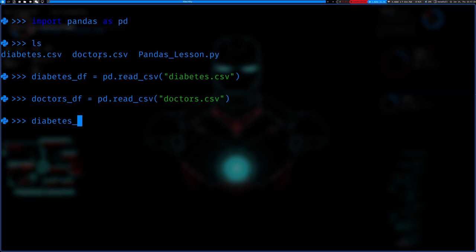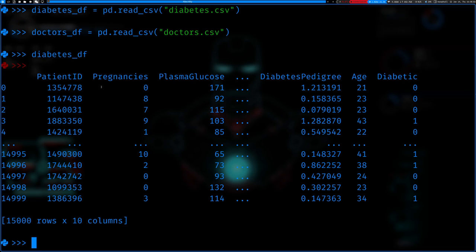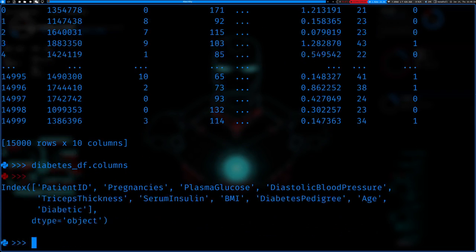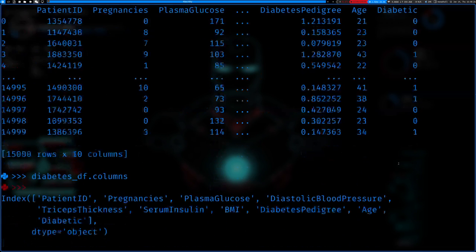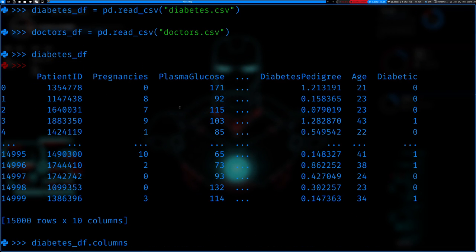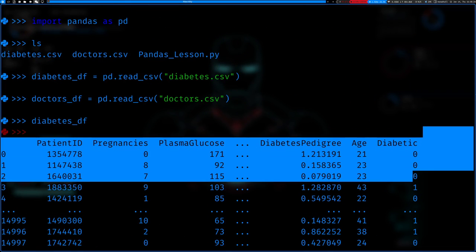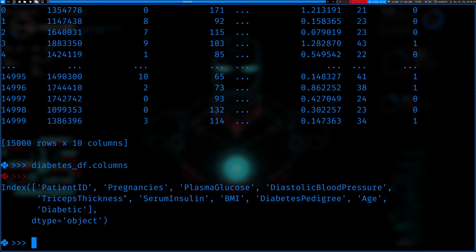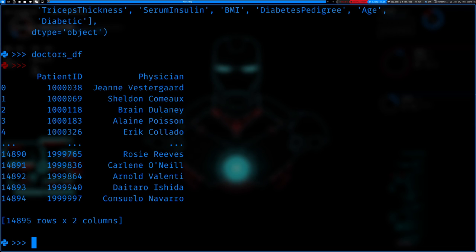If I just quickly print what's in diabetes_df, you can see you have a bunch of different factors. If I want to see exactly which factors you have, you can see these are all the columns: patient ID, pregnancies, plasma glucose, diastolic blood pressure, tricep thickness, serum insulin, BMI, the diabetes pedigree, age, and whether they are diabetic — zeros and ones. We also have the doctor's data frame, which just has the patient IDs that match up with these patient IDs, and then the physician working with those patients.